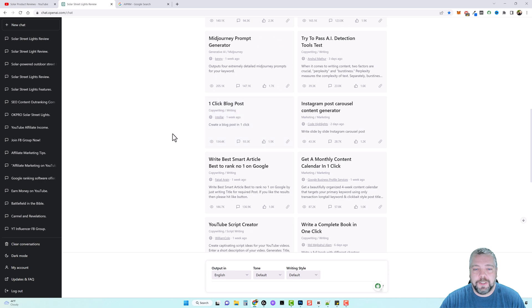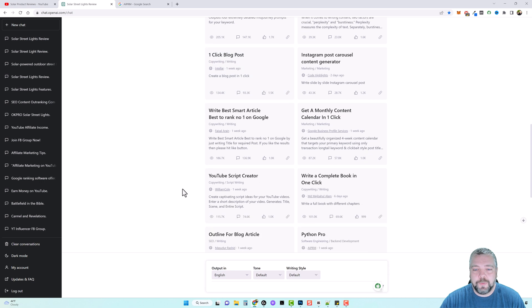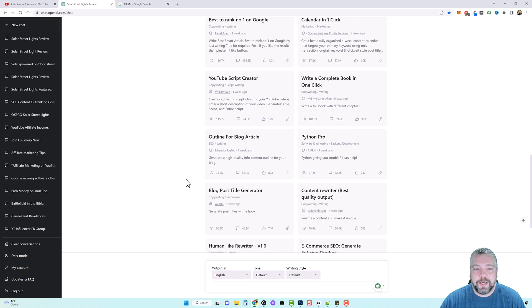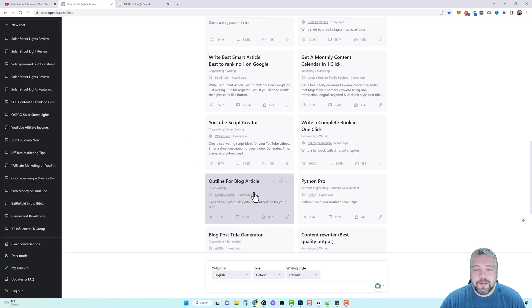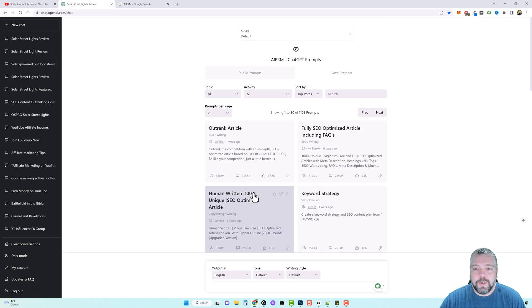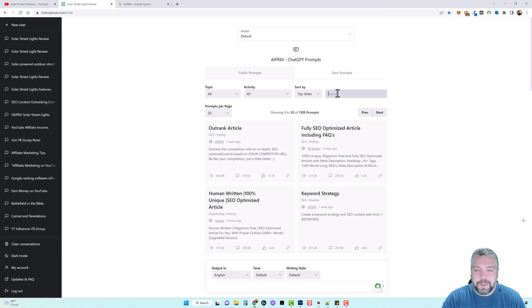So these ones here are all going to be good. And I have used most of these here. I really like this one click blog post. It's one I use for a long time. There's also a YouTube script creator that you can use. There's a human like rewriter, but we're going to go up here to the top. And in the search box, we're going to type in the word review.